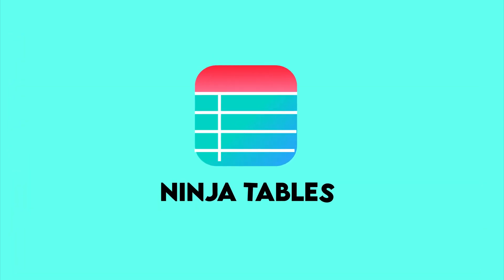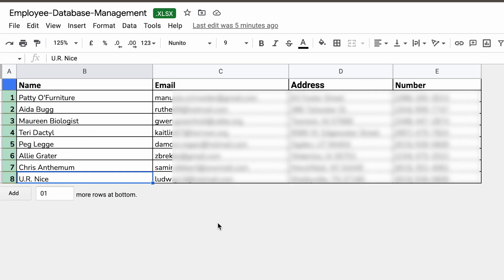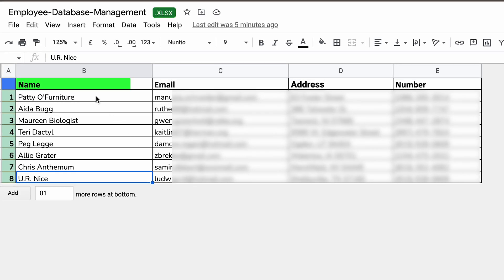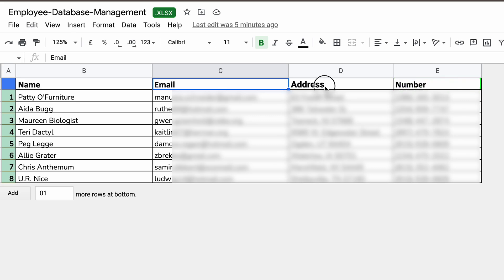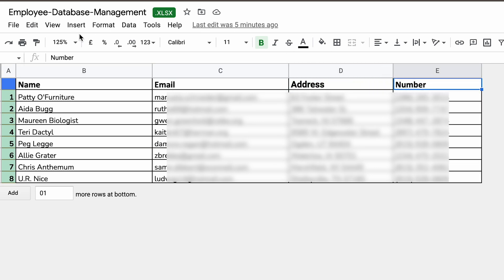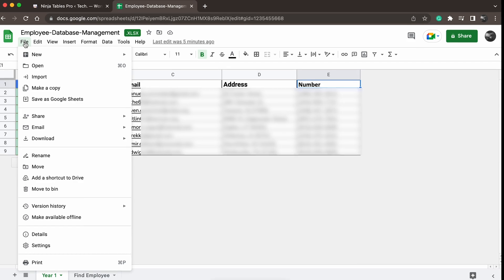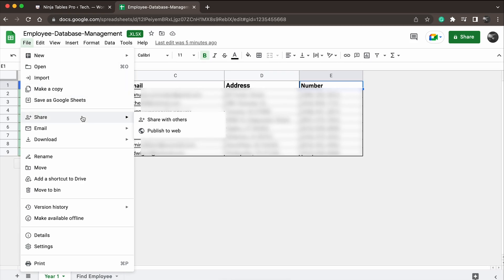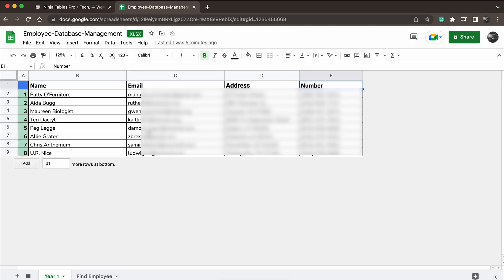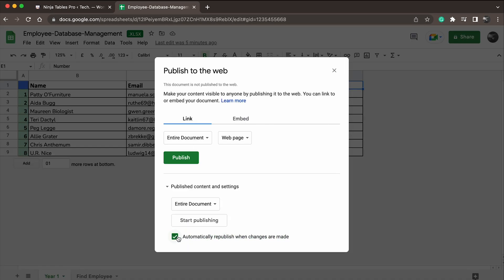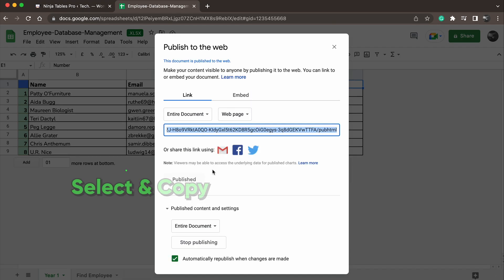Let's say you have a Google Spreadsheet with member information. It has name, email, phone number, and address. Now, in order to create a WordPress table with this data, you first have to click on File and then Publish to the Web. Don't forget to check the automatically republish when changes are made option. After that, hit Publish and copy the URL.